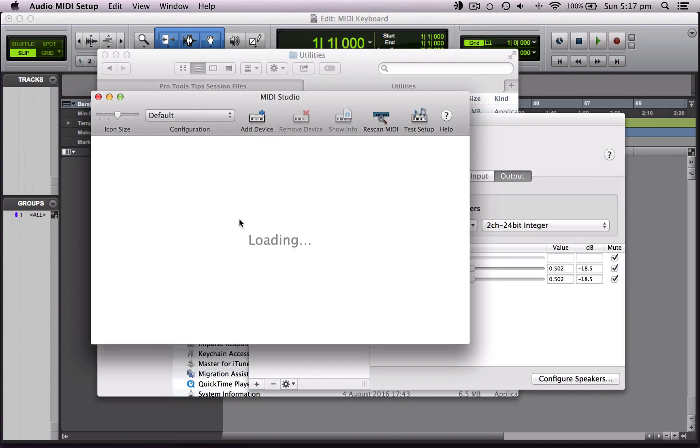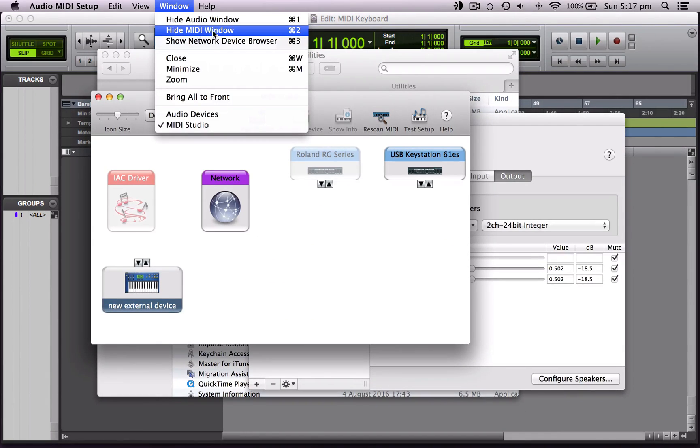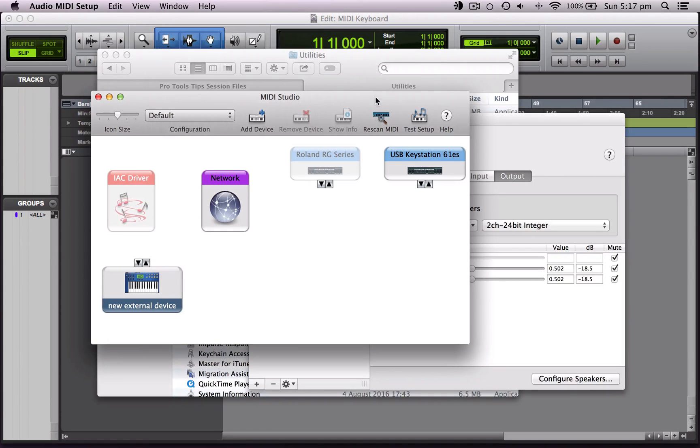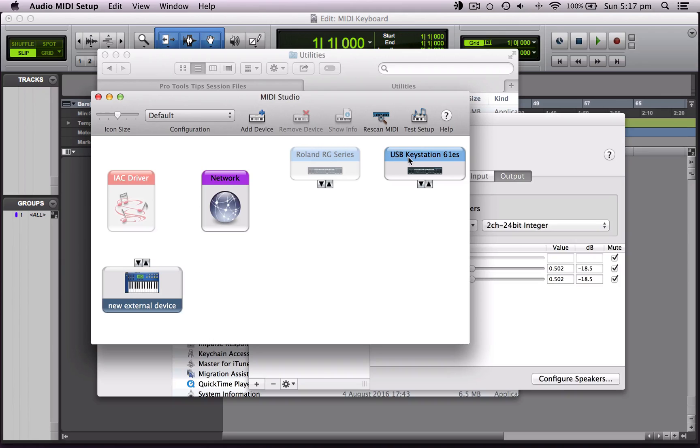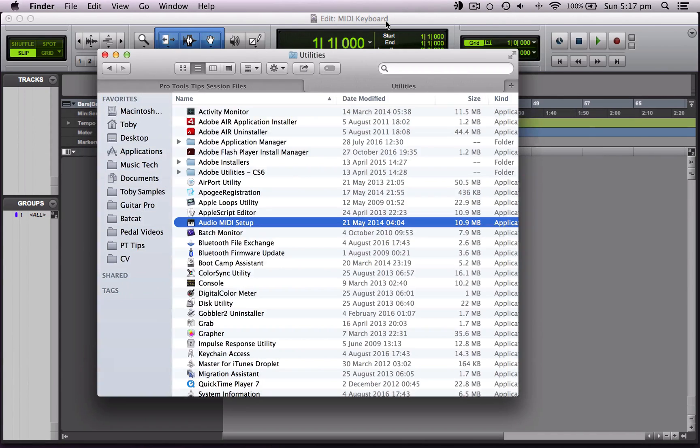So when we open that and go to Window and make sure we've got the MIDI window open here, we can see all the MIDI devices. We can see that my M-Audio KeyStation 61 is connected to my computer and my computer is reading it properly. So that's good. Let's close that down and come back to Pro Tools.